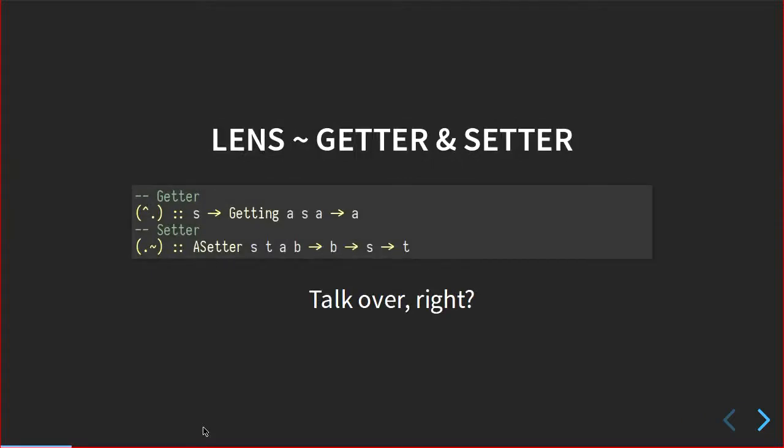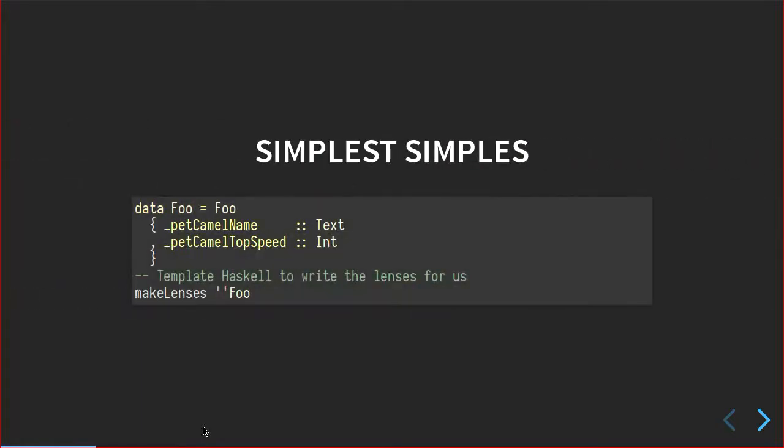but we don't like to talk about those. So in one aspect, lenses are just a combination of a getter and a setter. We good? Excellent. I can go home.